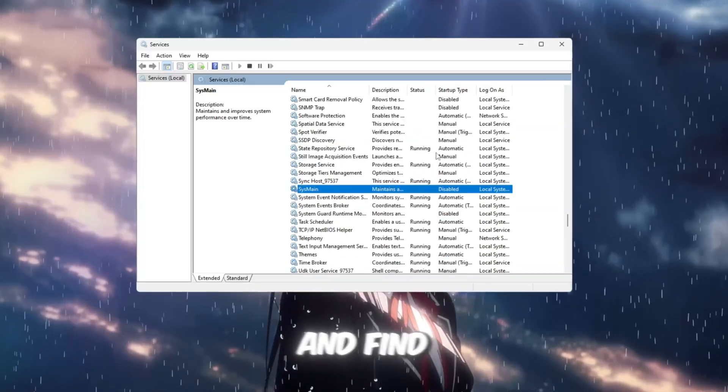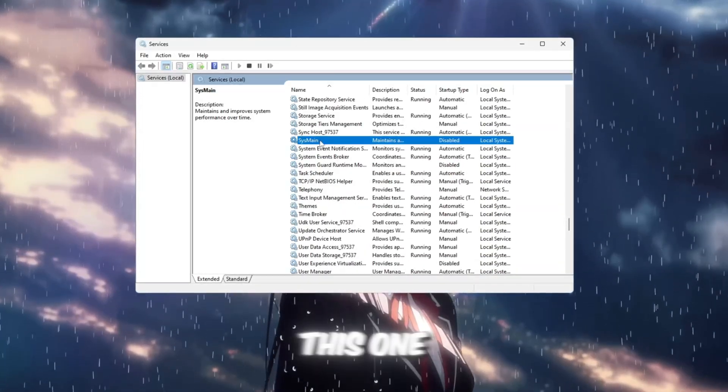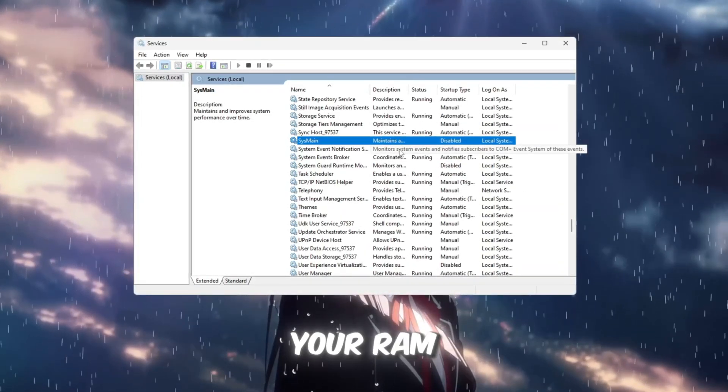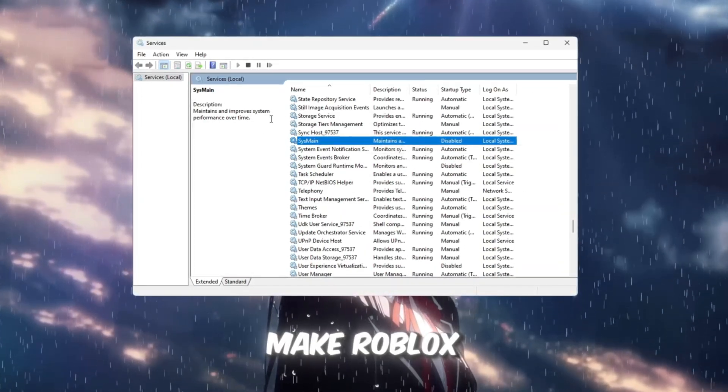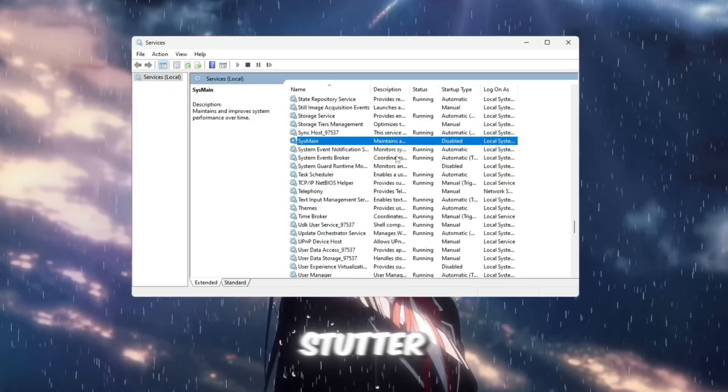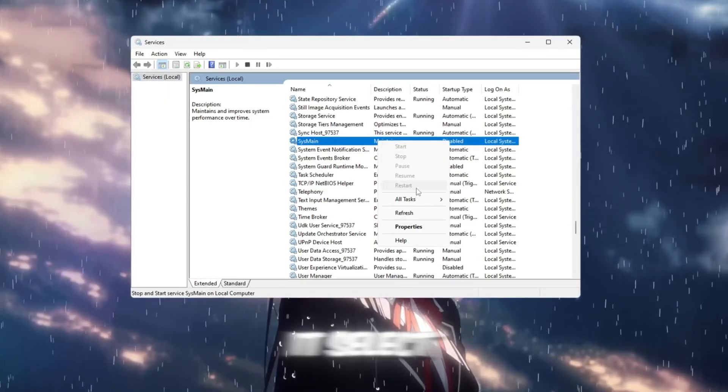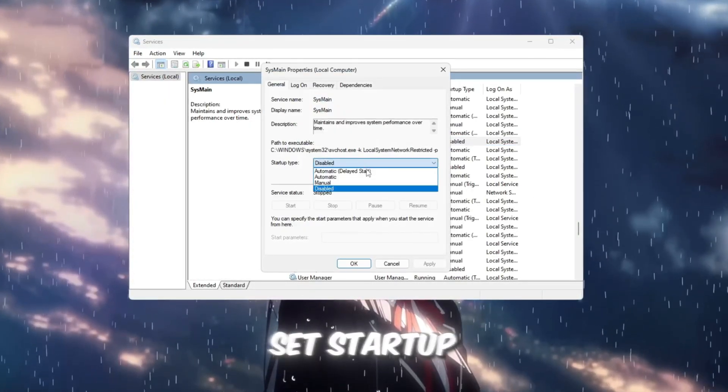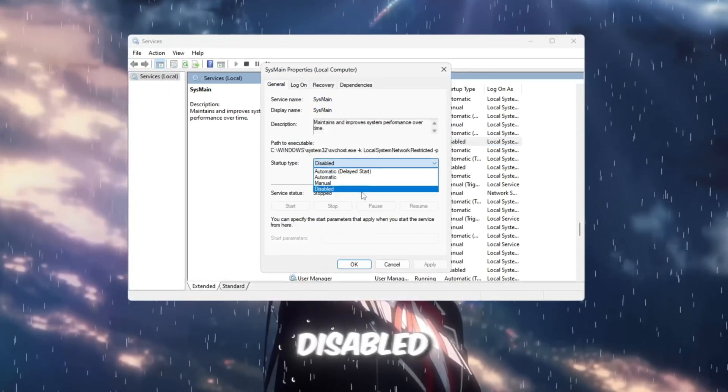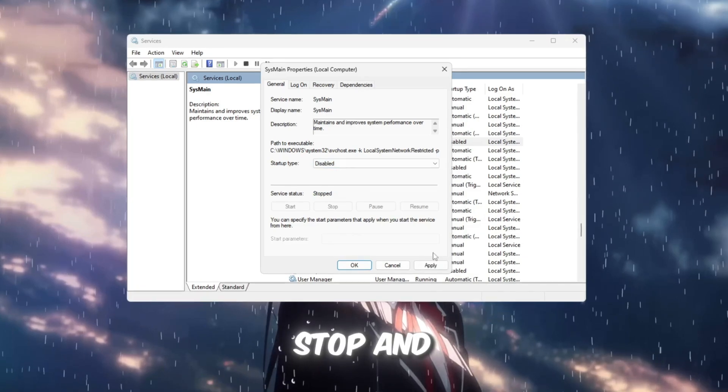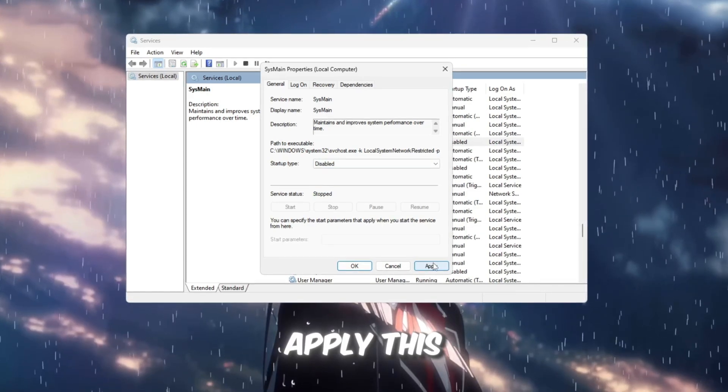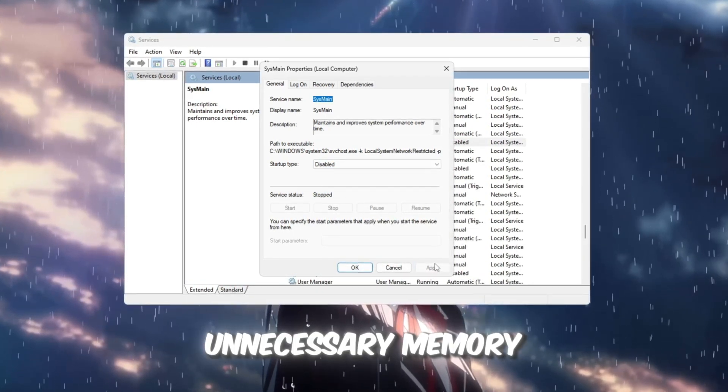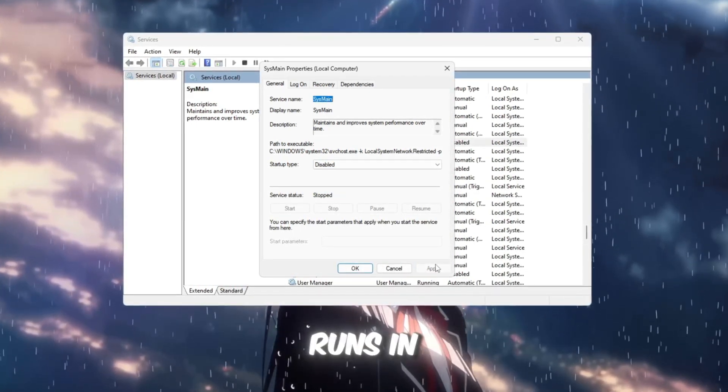Scroll through the list and find sysmain. This one constantly preloads files in your RAM and can make Roblox stutter. Right-click it, select properties, set startup type to disabled, then click stop and apply. This will stop unnecessary memory usage that runs in the background.